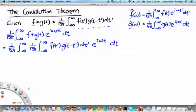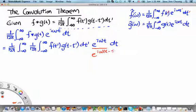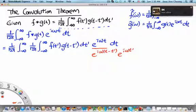One thing we can do is write e to the i omega t, since we have f of t prime and integration over t prime. If there is an e to the i omega t prime in here, we could integrate over it and find the Fourier transform of f of t. So let's split this as e to the i omega t minus t prime, times e to the i omega t prime. If you combine these two, you of course get e to the i omega t.